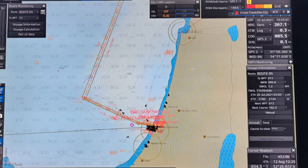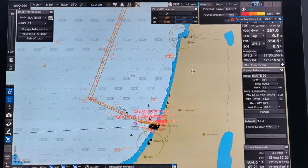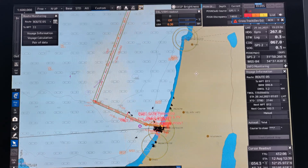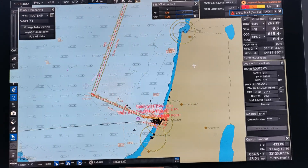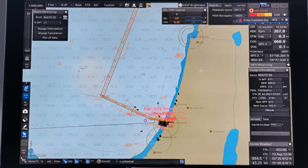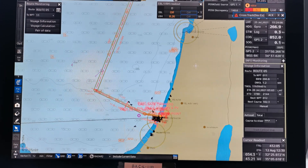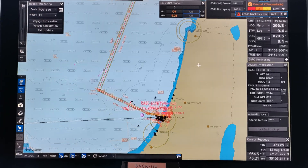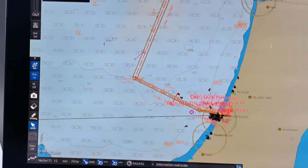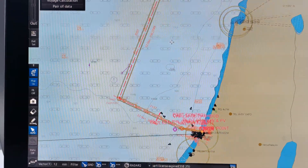Hello everyone, good afternoon. Welcome back to our YouTube channel, The Daywalker. Today I'm going to show you how to measure the distance mid-voyage. But first, before we proceed, please subscribe to my YouTube channel and click the notification bell for more videos.